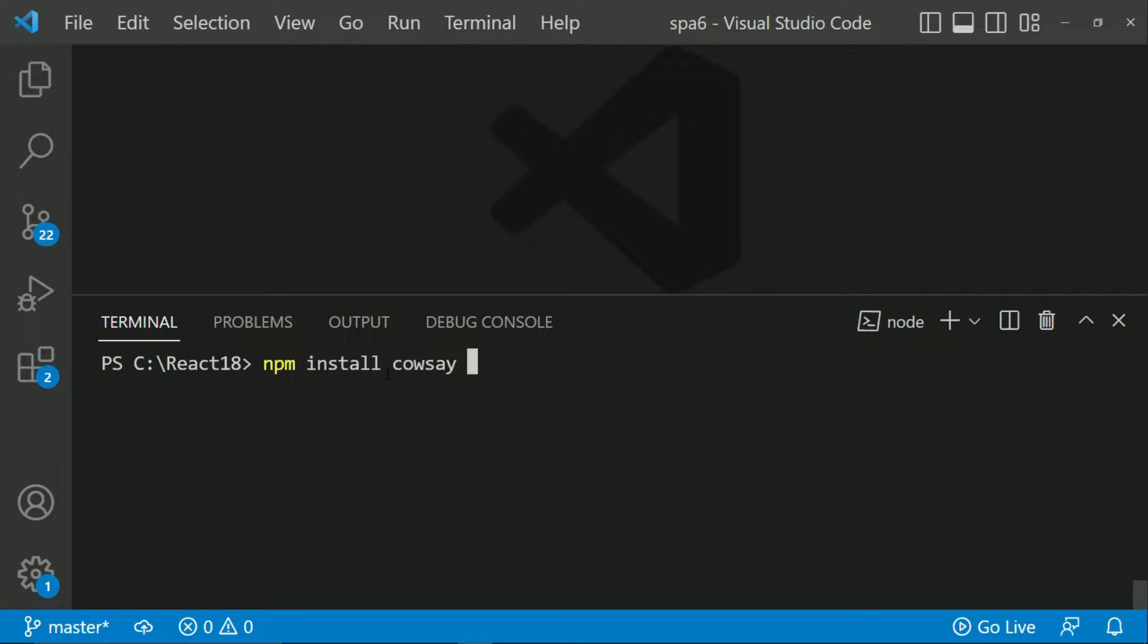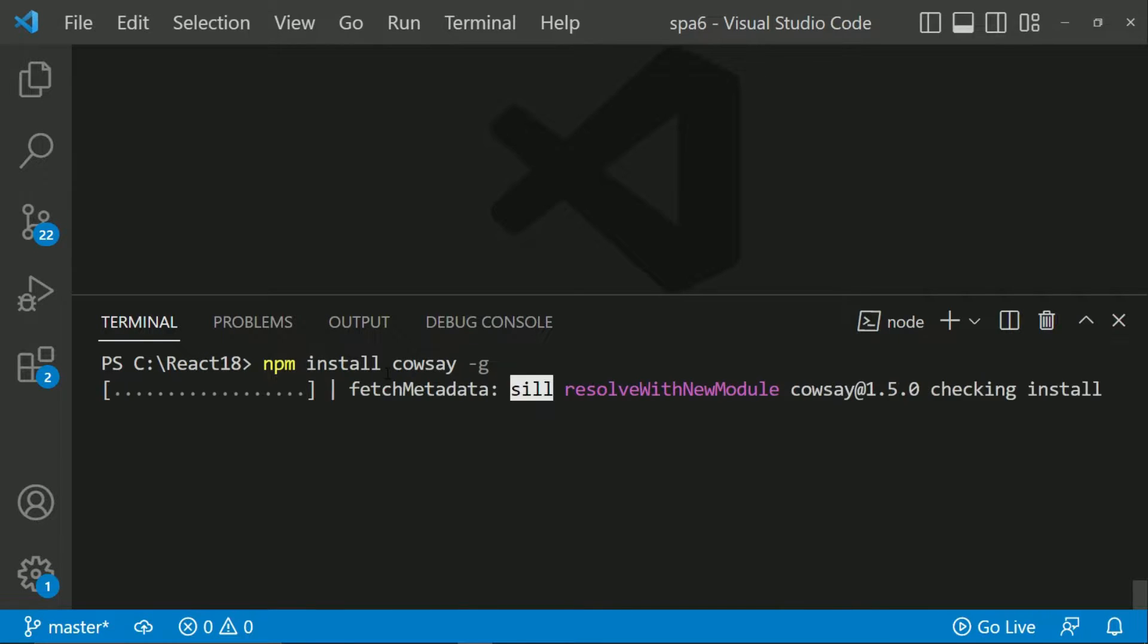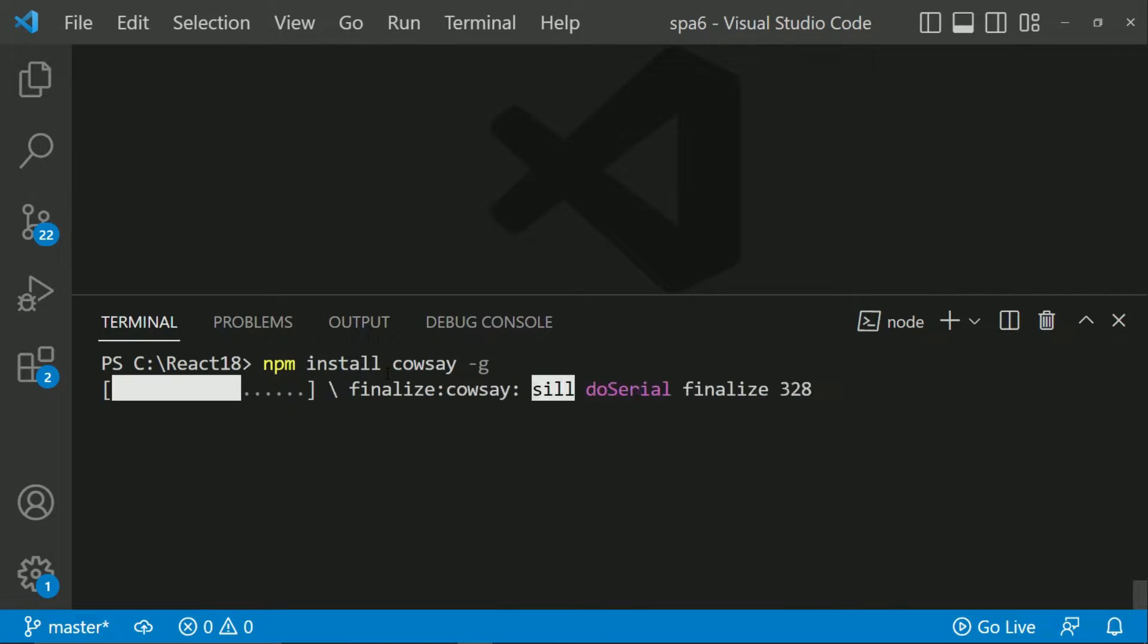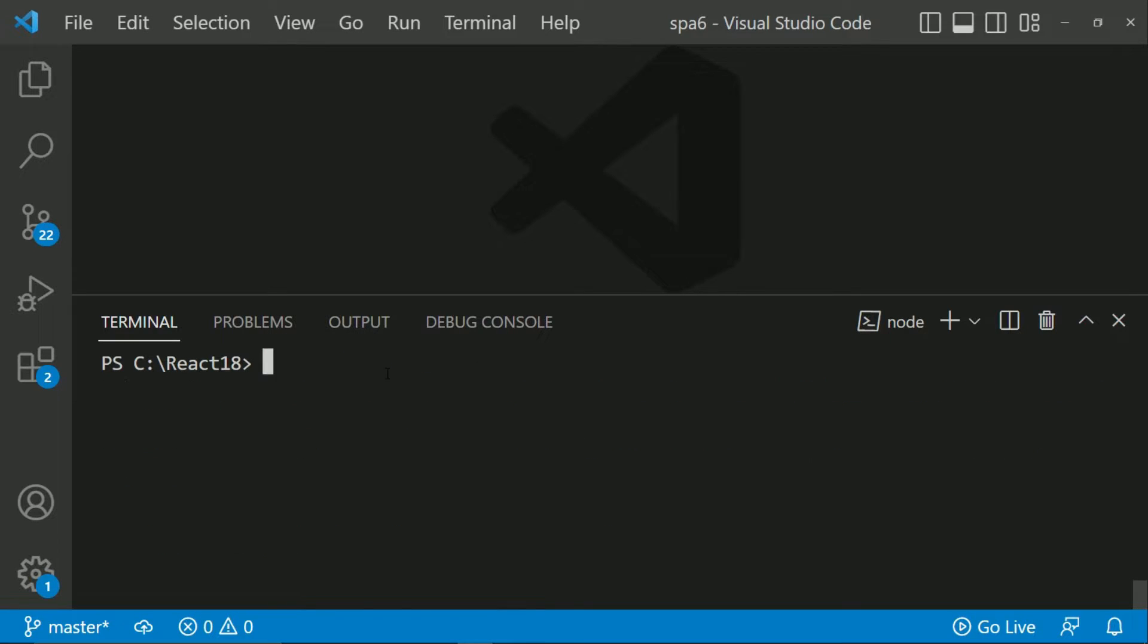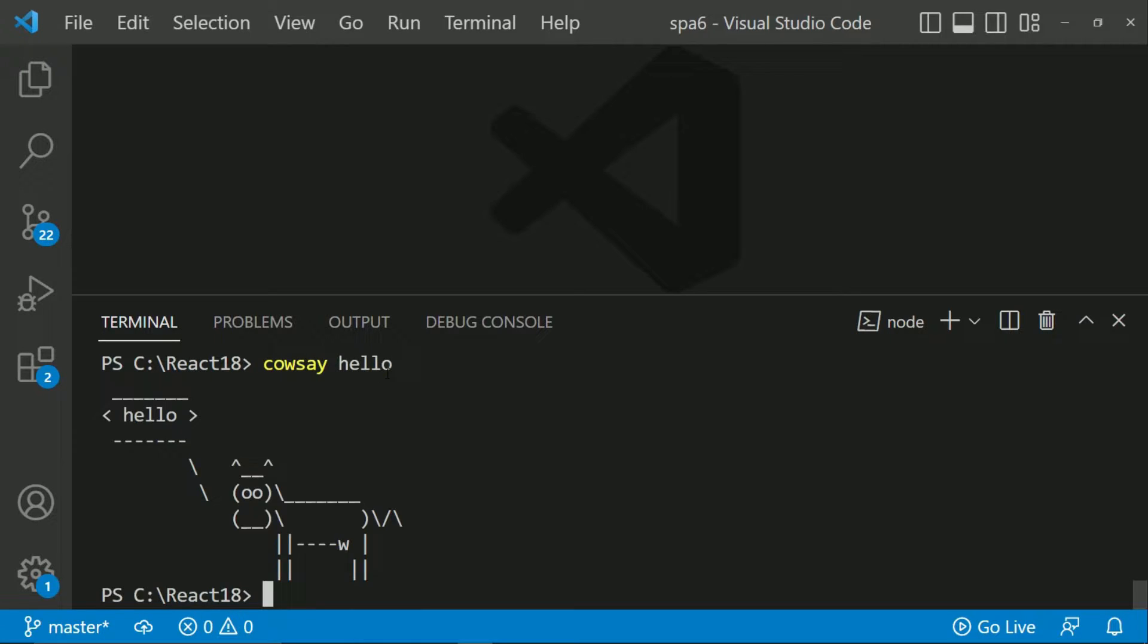Now I am going to install this globally, so I will say hyphen G. So it is installing this cowsay package. Now the purpose of cowsay is that I say cowsay and for example hello. Then there is a cow getting displayed and it says hello, whatever message you have passed is displayed along with this cow image. This is how the cowsay package works.